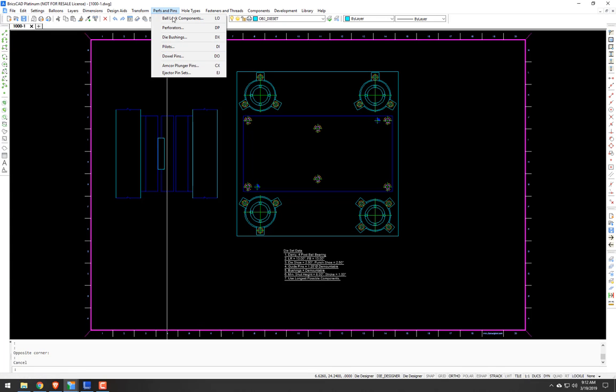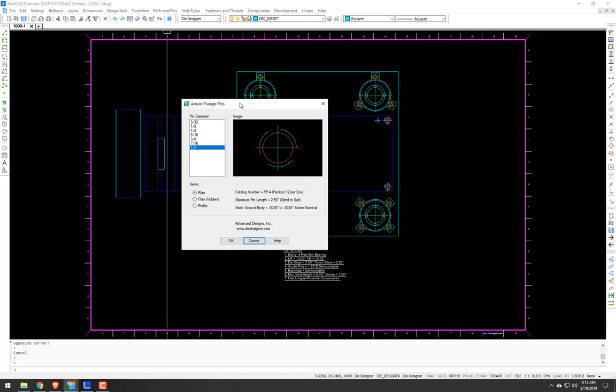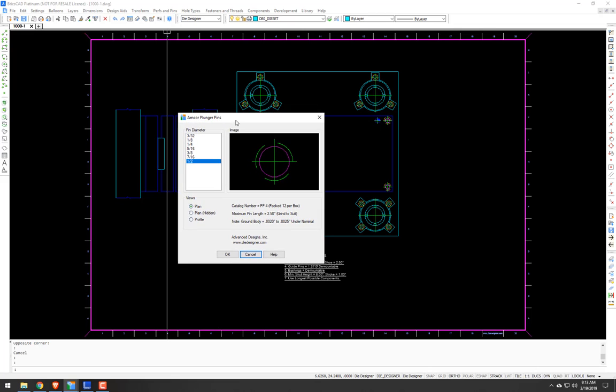So if you go up to the Pins and Perfs menu, scroll down to Amcor plunger pins, or CX from the command line, and that will bring up the dialog box.